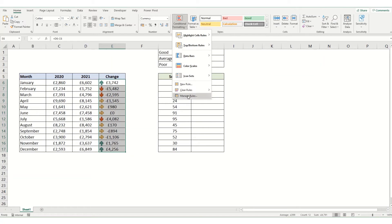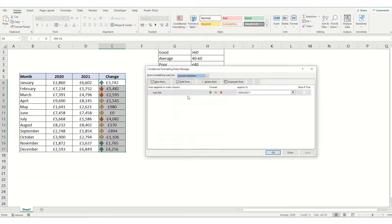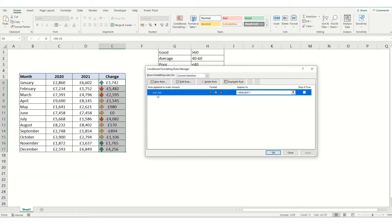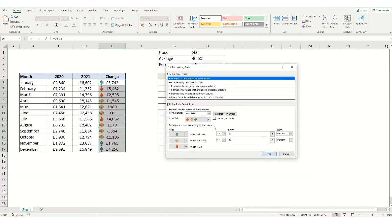But if you've got them in and want to adjust, instead come into manage rules, select your icon set, and click edit rule.